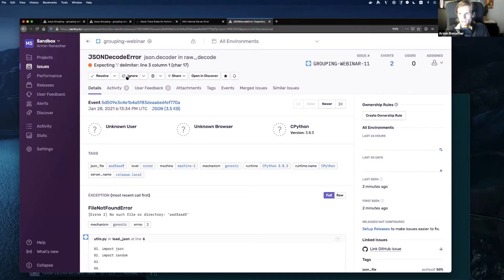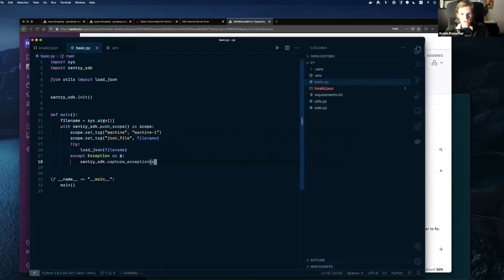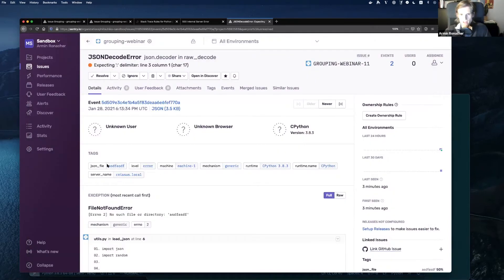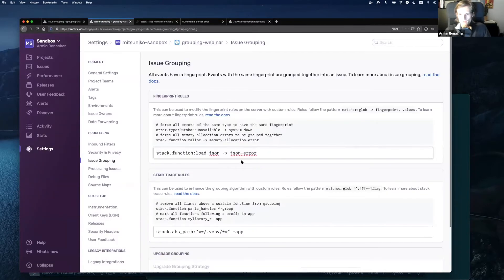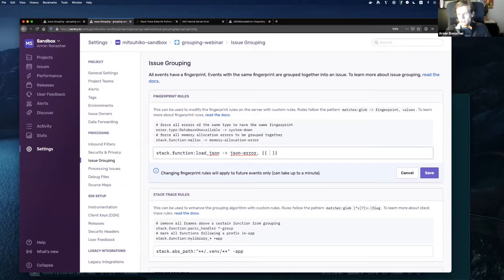Maybe you actually want to customize the group based on some conditions. For instance, you still want all those ChaseJSON errors accumulated into one group, but you'd like to split it by some other condition — for example, the server the code is running on. I've configured the SDK to send two custom tags: one called 'machine' (basically the server hostname) and another called 'json_file' (a filename). We're going to go back into our issue grouping settings and change the rule so that when we match on the load.chason function, instead of just routing to the chasen-error group, we also interpolate a tag value.